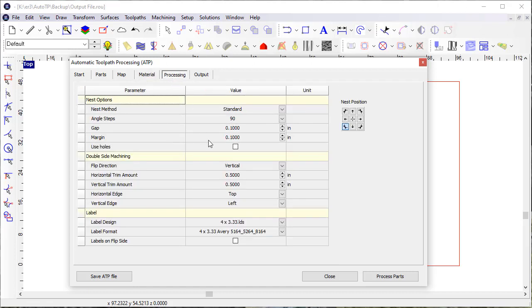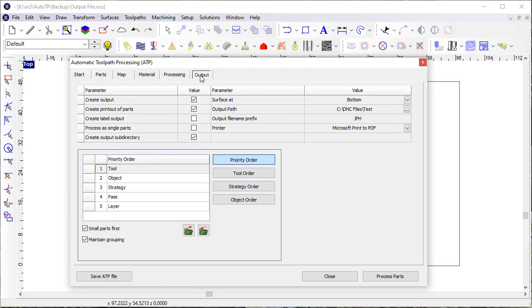When it comes time to process, you can process things essentially exactly the same as you would through a design app. You can define the labels that you want to produce. In this case, I'm not going to produce labels, but I am going to create a printout.